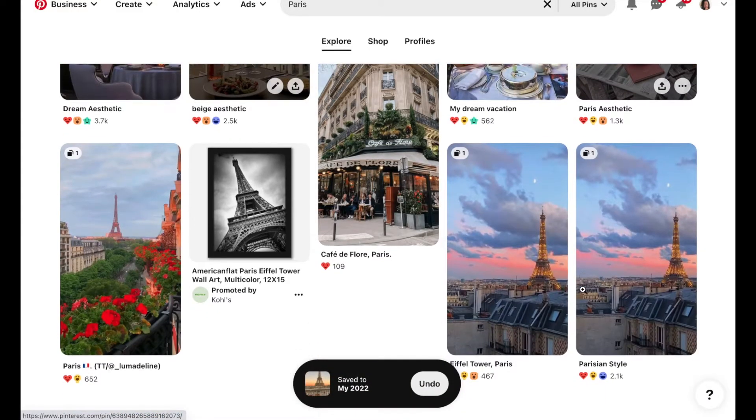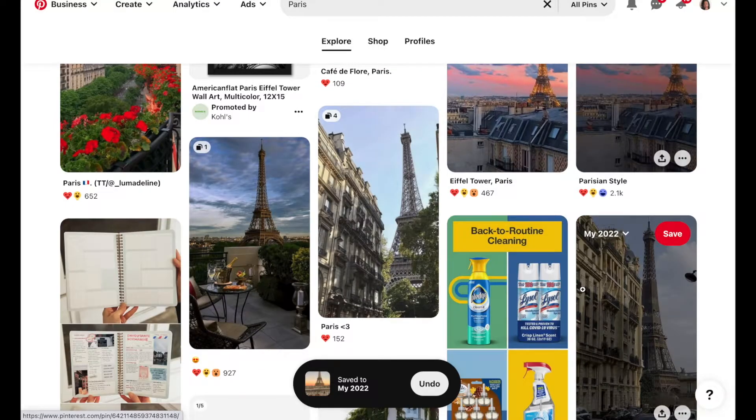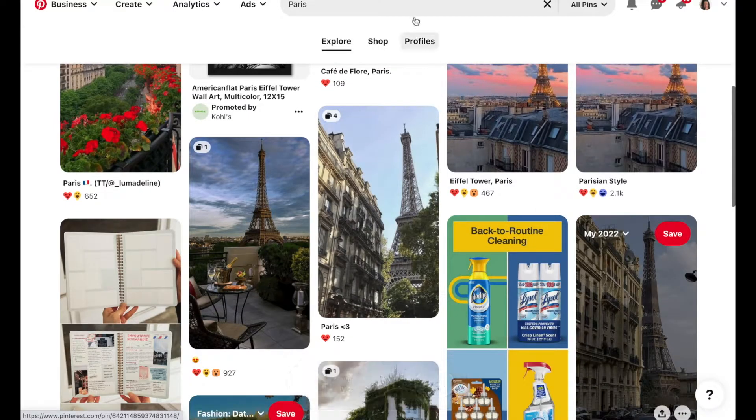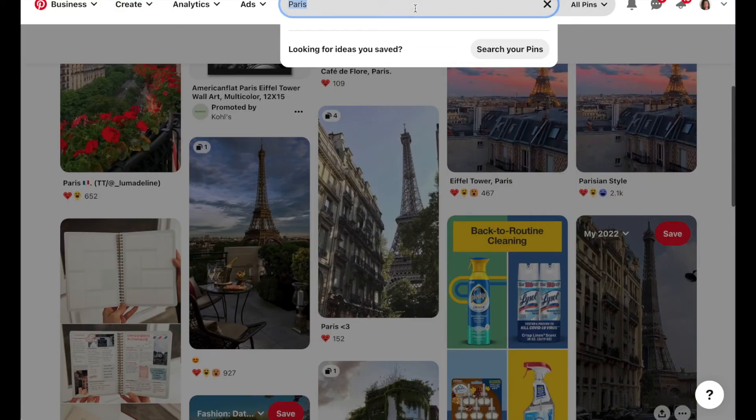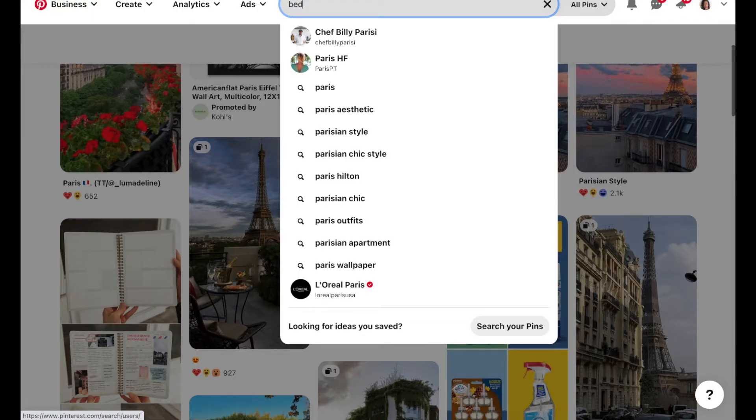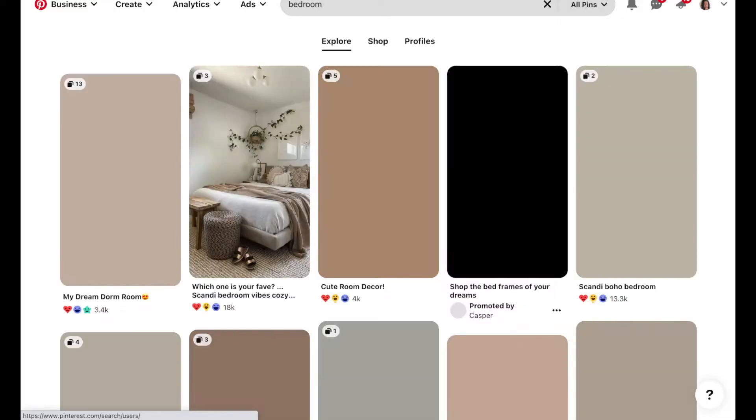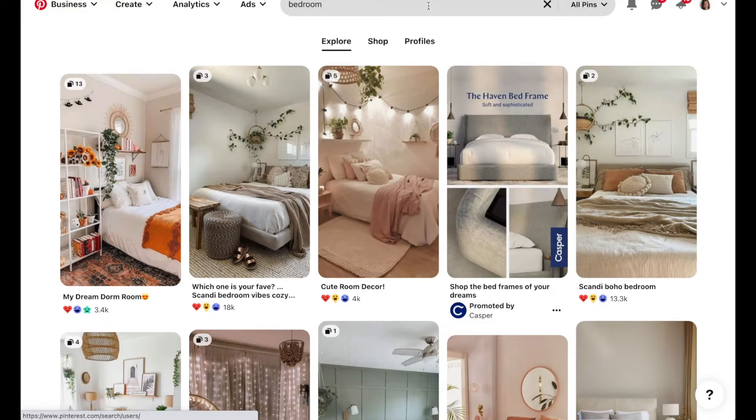Then feel free to just scroll through and add any other photos that speak to you. Maybe you're also wanting to move into your dream home, so maybe you have an idea for how you want your bedroom to look in your dream home, so you might want to search for that next.